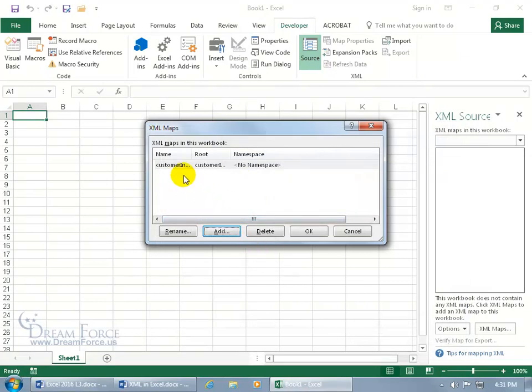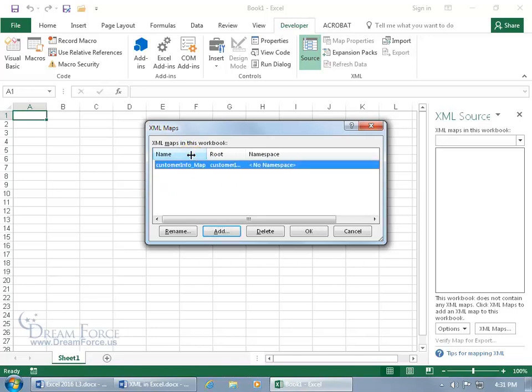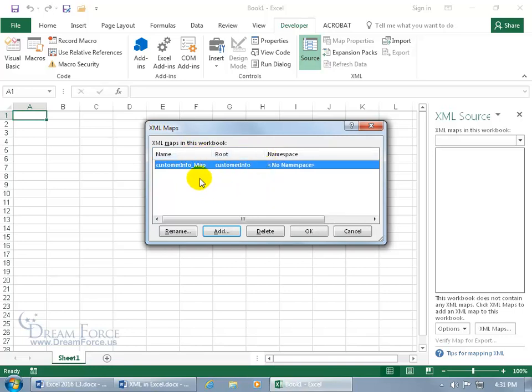And if you can't see it, the full name, the root name, then just hover in between the two column headers until you can see arrows pointing in opposite directions, and double click really fast to do a best fit. Or you can just go ahead and click and drag. And the name is Customer Info Mapping, and then the root is Customer Information.